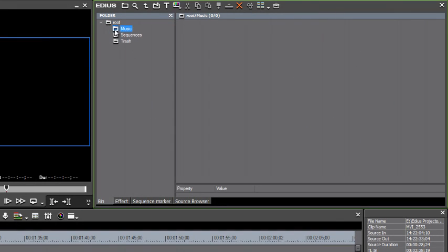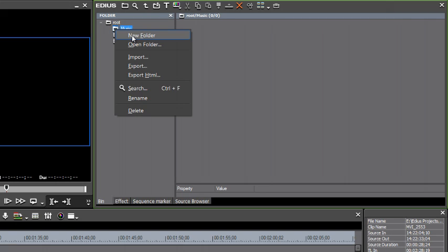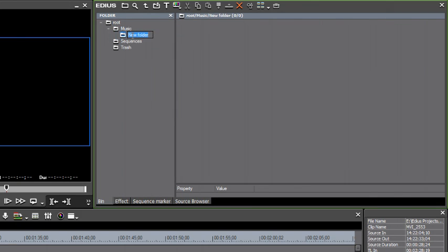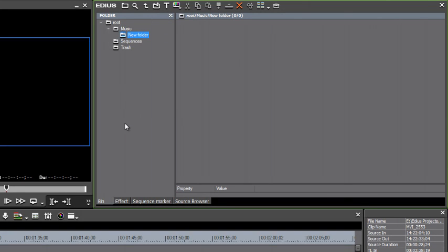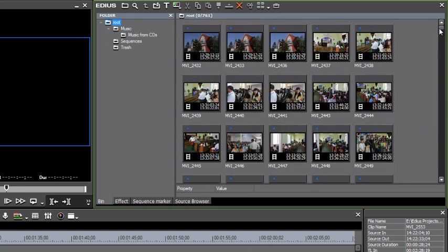Now, we might want to create a subfolder to keep these particular music tracks separate. And you can do that just by right-clicking on any folder. You can create a subfolder and just click into it if you want to rename it. And let's call it music from CDs.